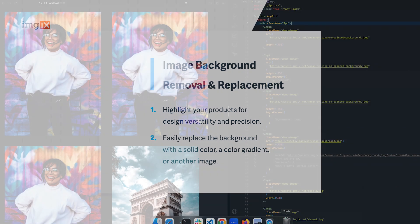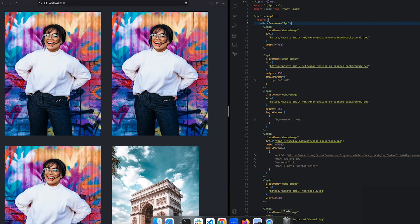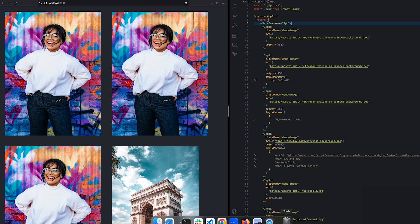To start, go to your development environment and select the images you want to transform. I'm using React with React ImageX SDK, but the concepts are the same in any language or SDK.